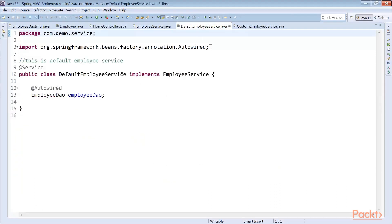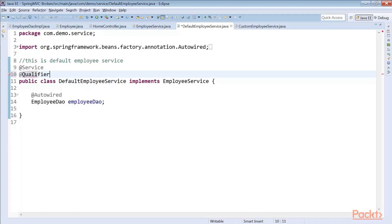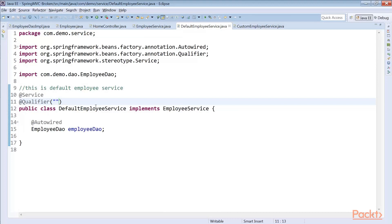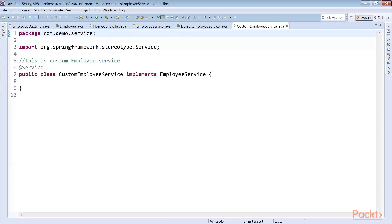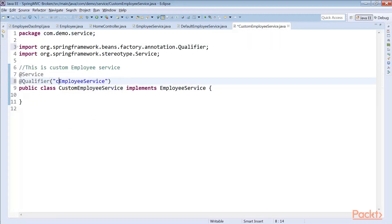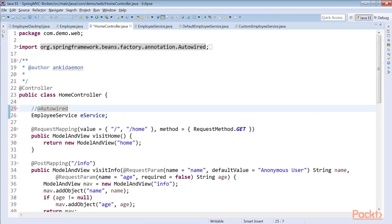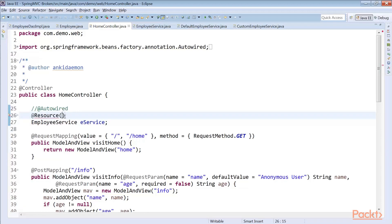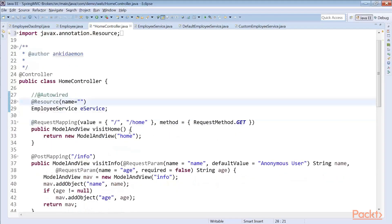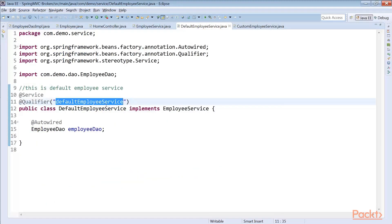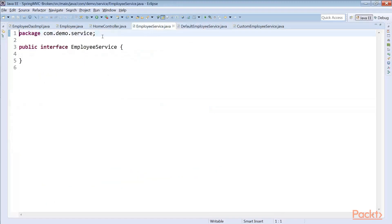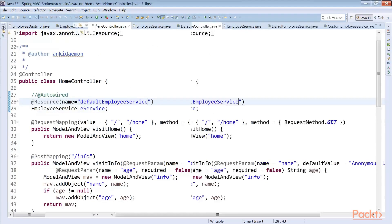What you can do is use the @Qualifier annotation. The @Qualifier annotation helps you assign a name to a particular bean. I'll call it 'defaultEmployeeService', and similarly create a @Qualifier for the CustomEmployeeService named 'customEmployeeService'. If you want to auto-wire by name, use the @Resource annotation instead of @Autowired — @Resource is from javax.annotation and binds beans by name. Let's bind it using 'default'. Let's clean this and run it.